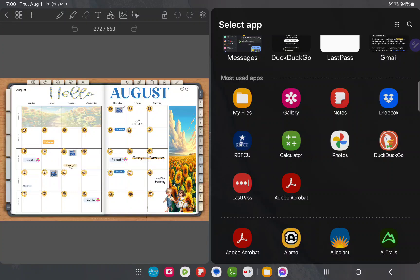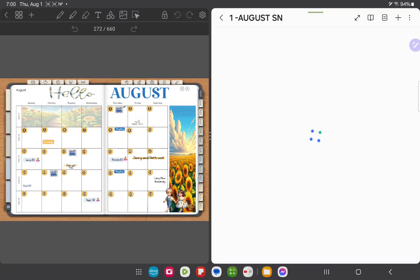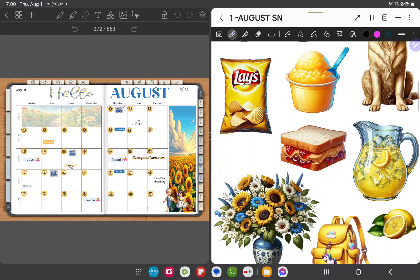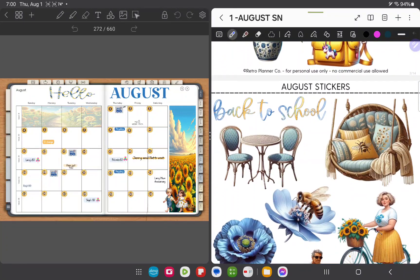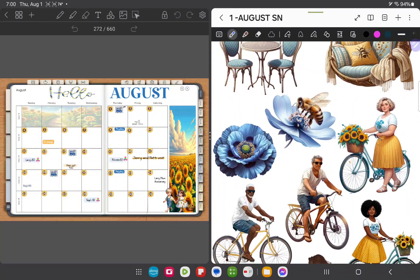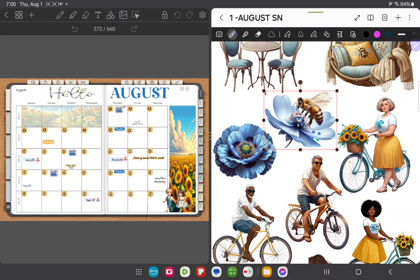In this case I'm going to select Samsung Notes. I'm going to select a sticker book provided by Retro Planner Co. This is the August sticker book and I'm going to choose an image just by clicking the image first.